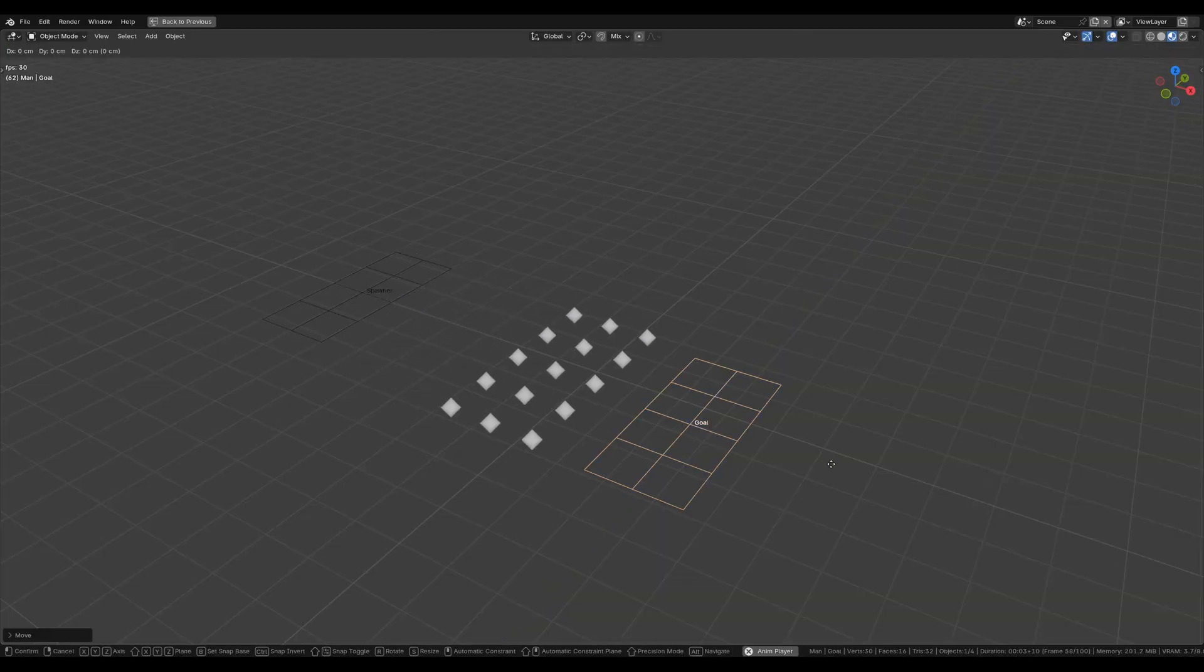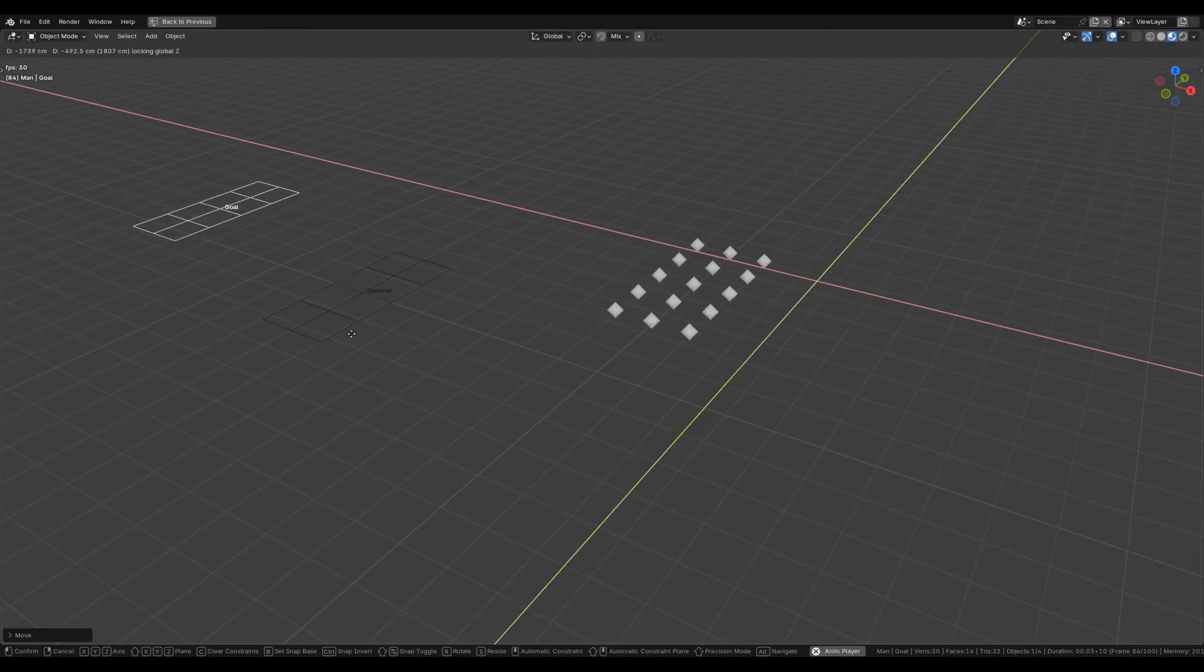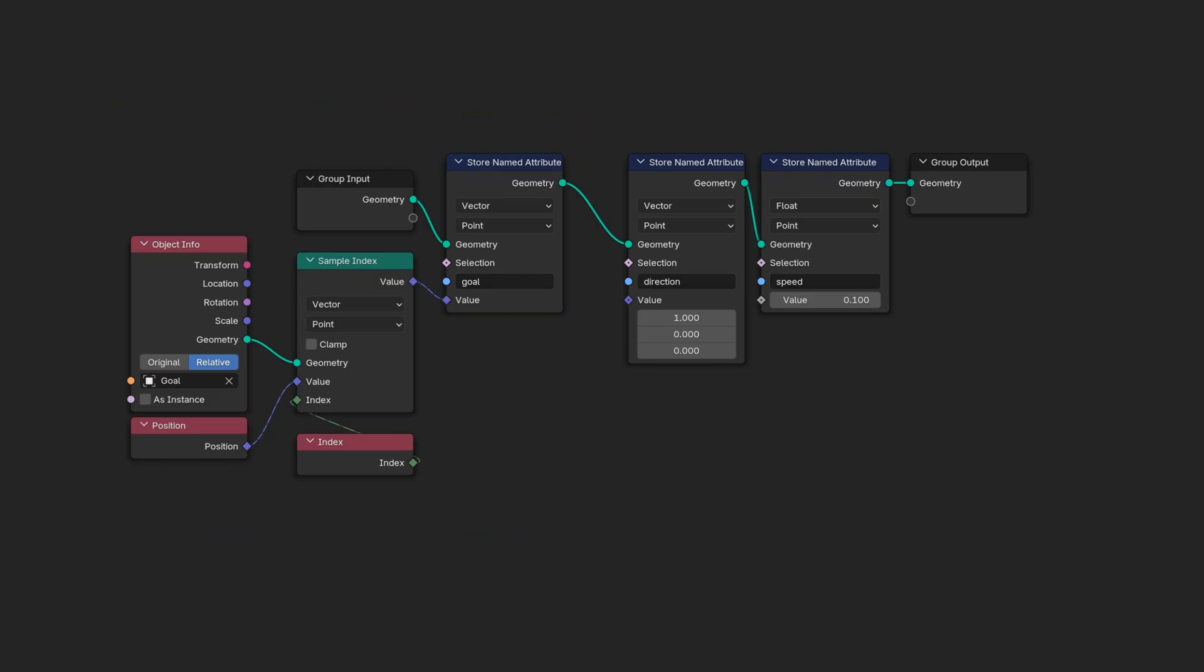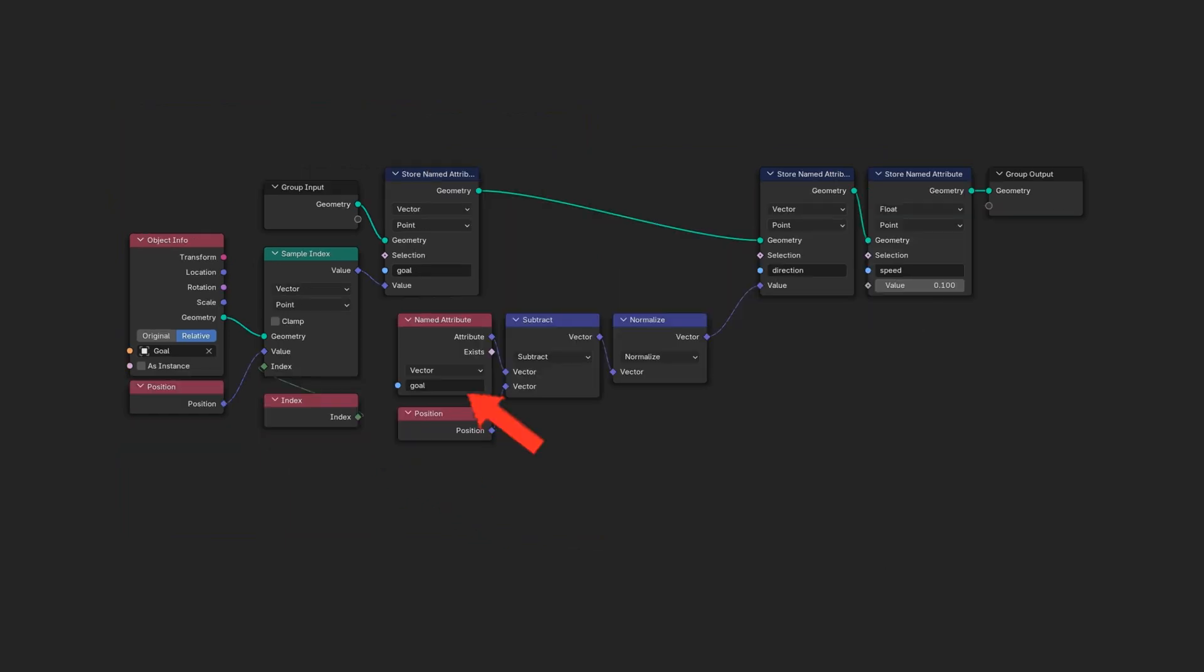Then let's define a destination for our agents, a goal. Using the same approach as spawning, we assign goal positions using mesh vertices. Duplicating the spawner object makes this easy. Now we can set agents goal based on the index.